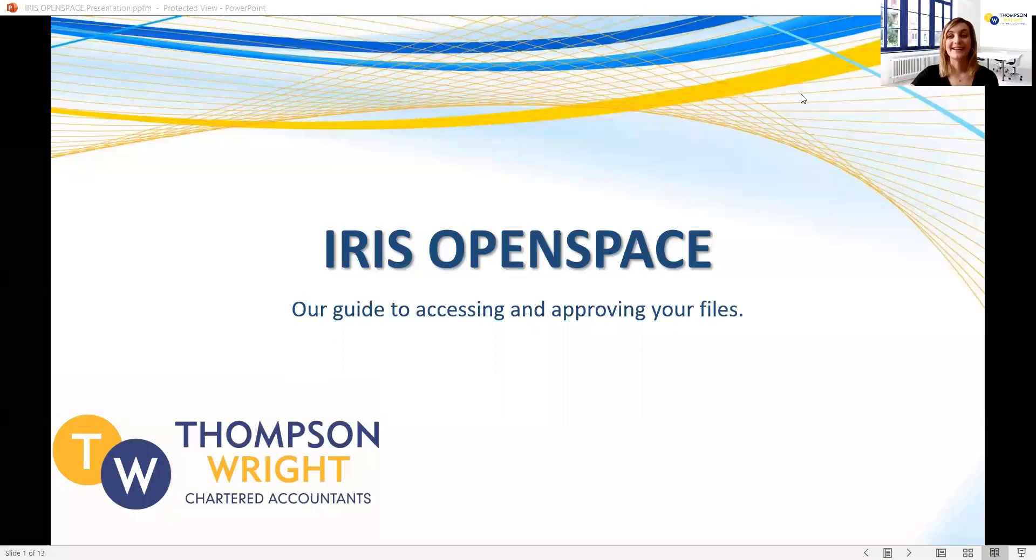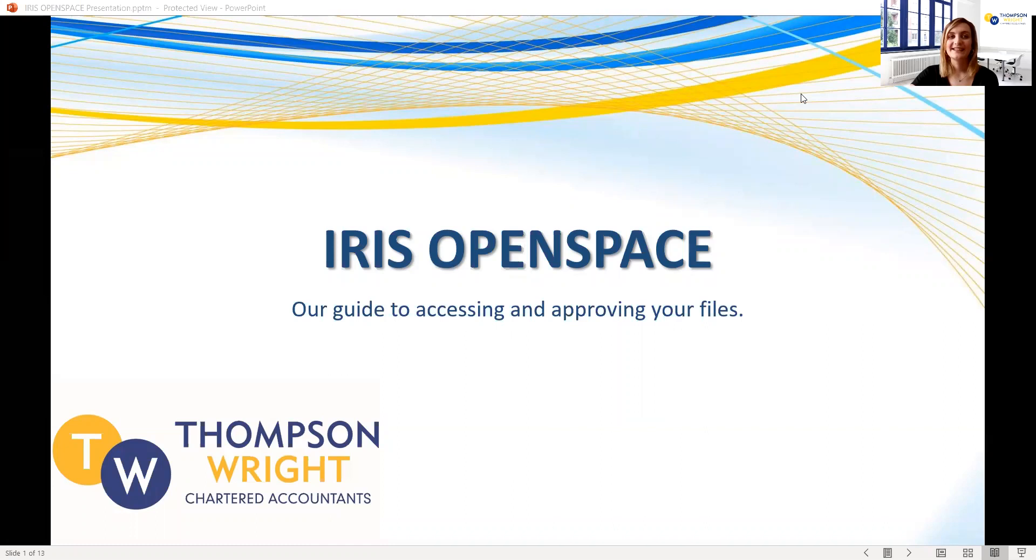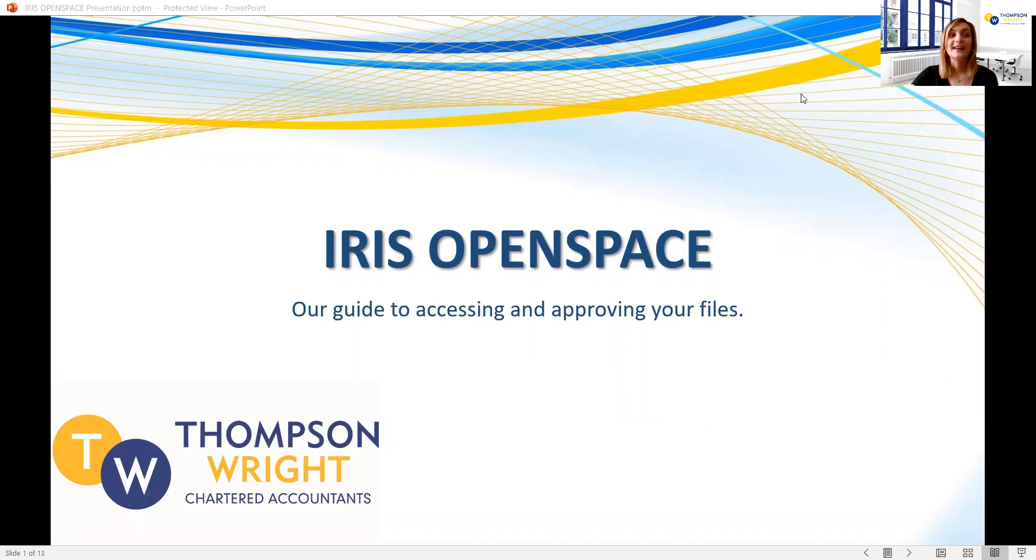Hello, my name is Hannah and I work at the tech department here at Thomson Wright. Today I have a short presentation for you where we will cover how to set up your Iris OpenSpace account, access and approve your files online, and how you can upload your documents to our OpenSpace portal.